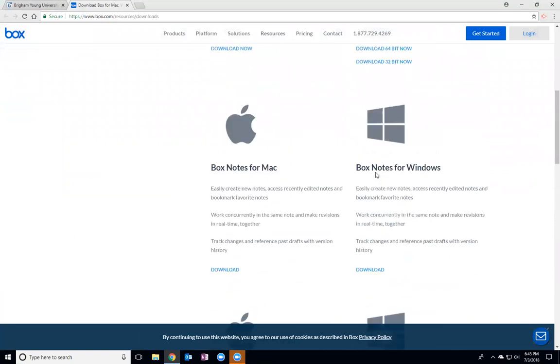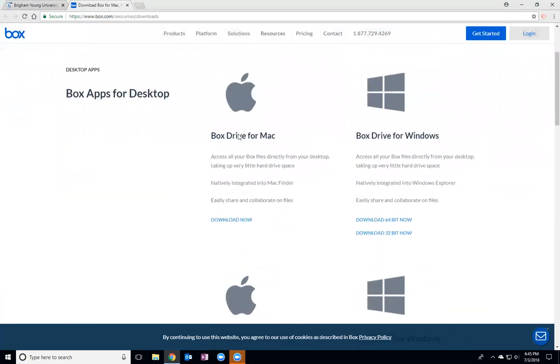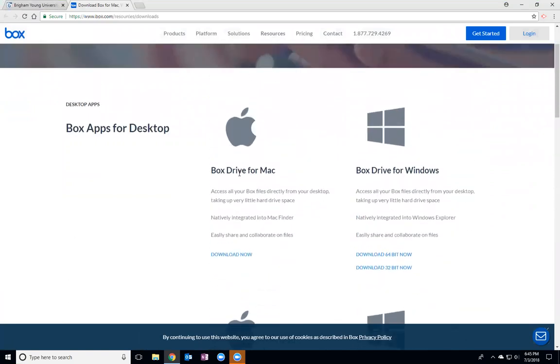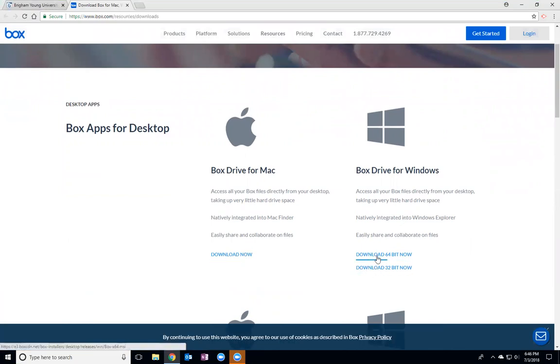So I'm going to download Box Drive because I feel like that's the easiest one to work with. I've actually already downloaded it, but you would choose your selection based on what kind of computer you have.